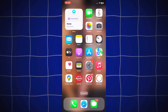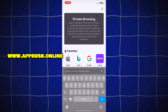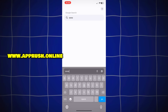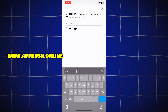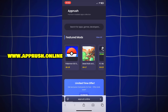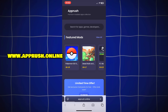All right, let's get started. Open up your browser — Chrome, Safari, or whichever you prefer — and head over to www.apprush.online. Make sure to type it exactly as shown on the screen to avoid errors. Or if you're lazy, just grab the link from the pinned comment.